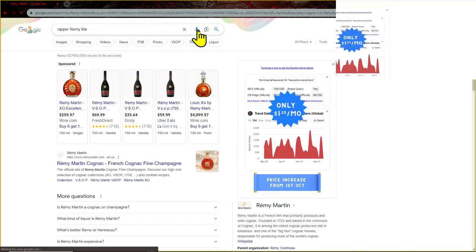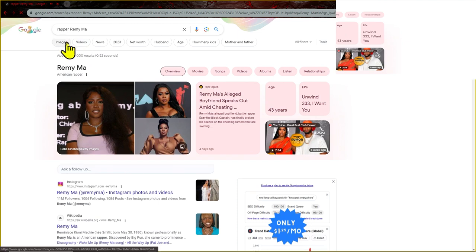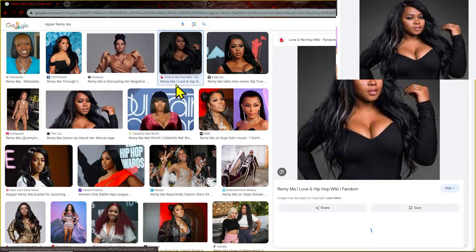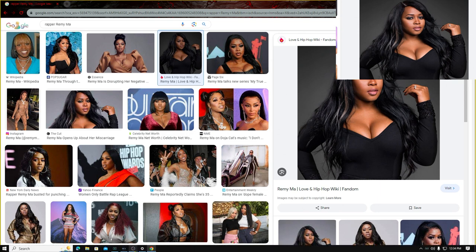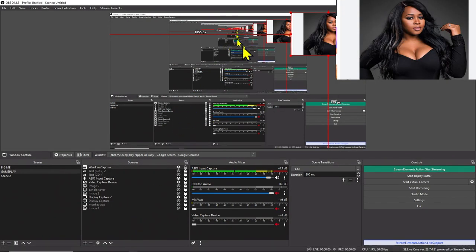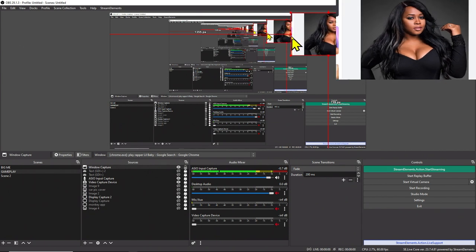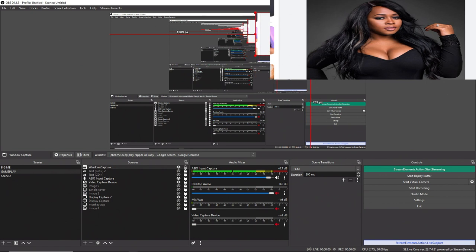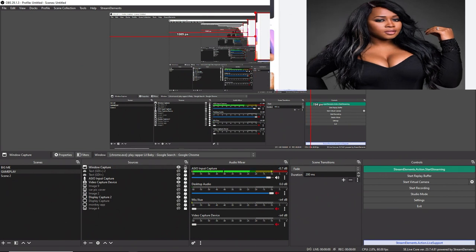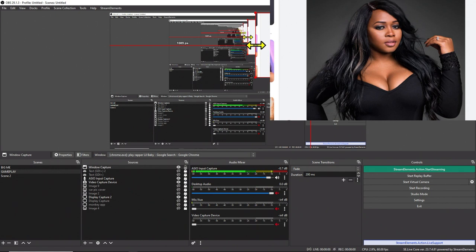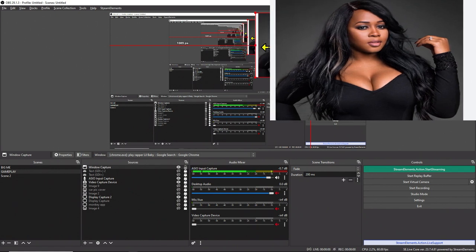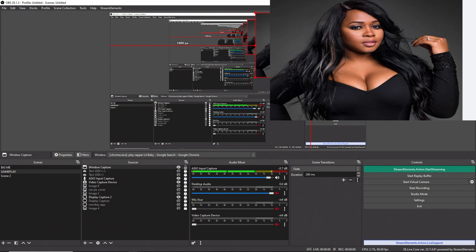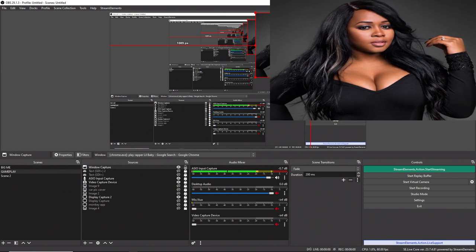Now go back to Google and search your second subject — let's say Remy Ma. According to Wikipedia, Remy Ma is a French firm — I don't know why I said Remy Martin, she just came to mind because I made a video about her yesterday. Pick her image, go back to OBS, and it's kind of already set from Little Baby. If you need to make it bigger, just stretch it.